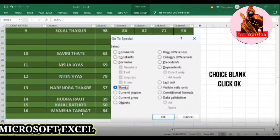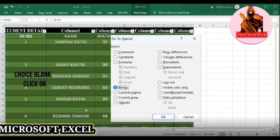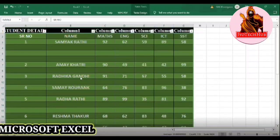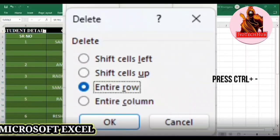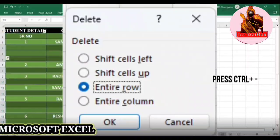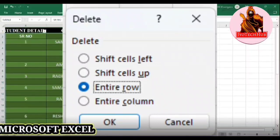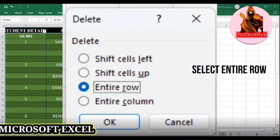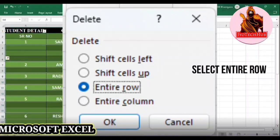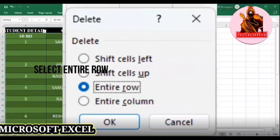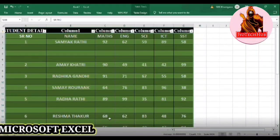Click OK. After that, press Ctrl+Minus. When you click it, a dialog box will come. In this dialog box, you will have to select the Entire Row option, and then click the OK button.